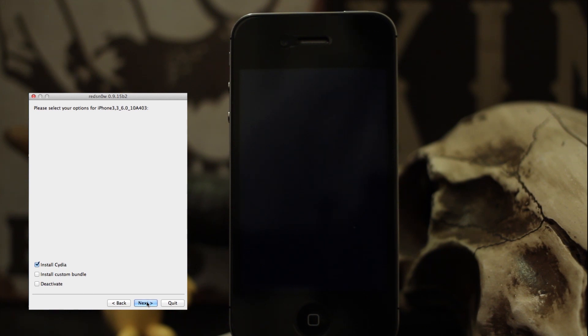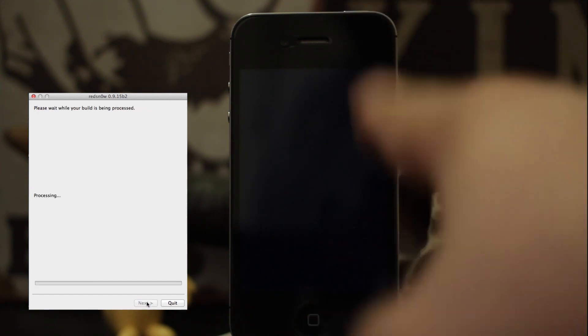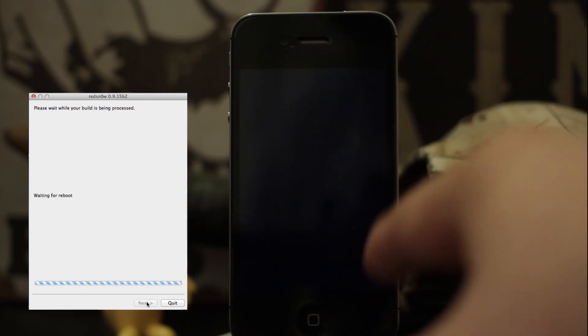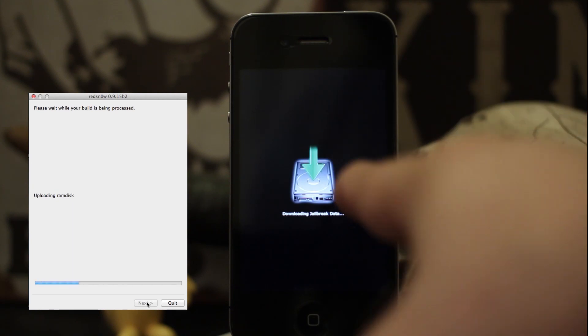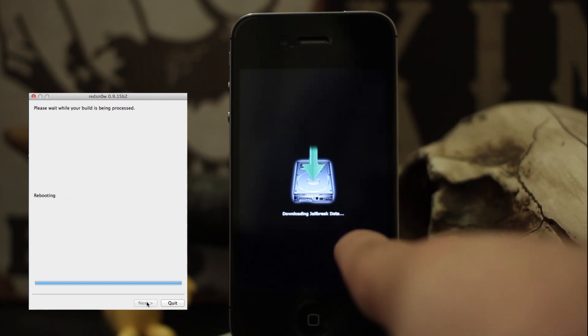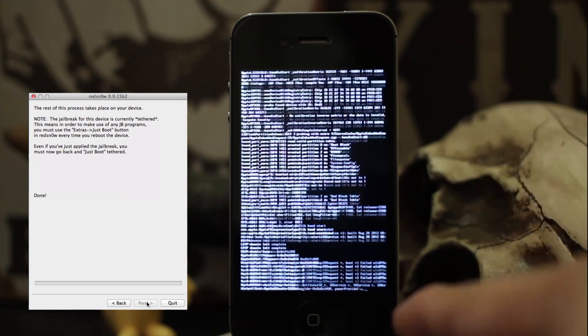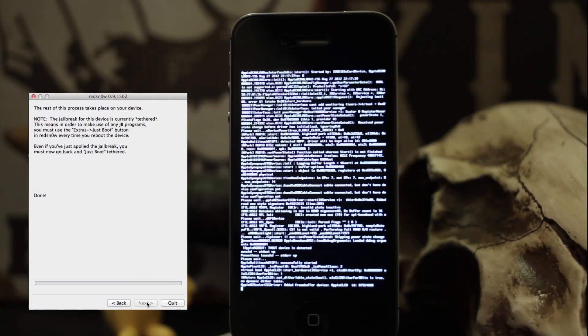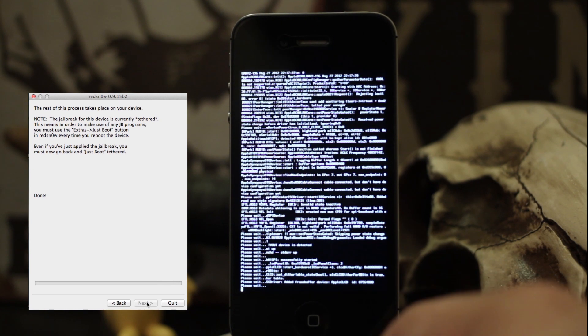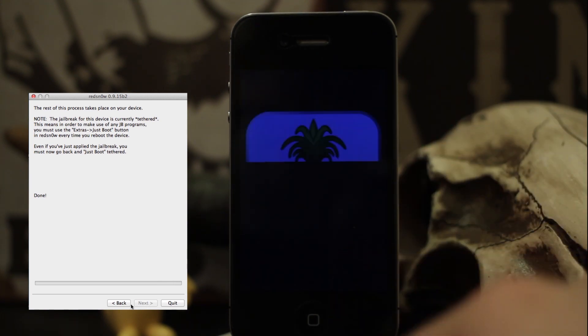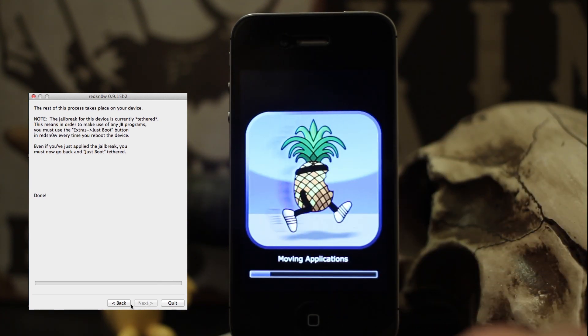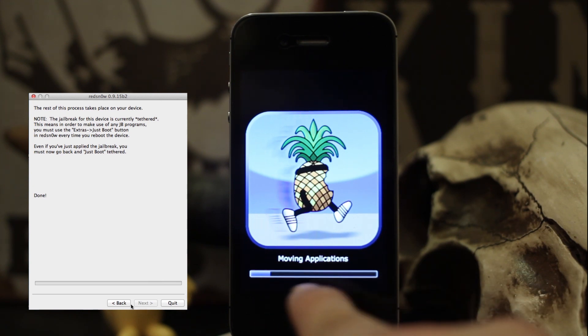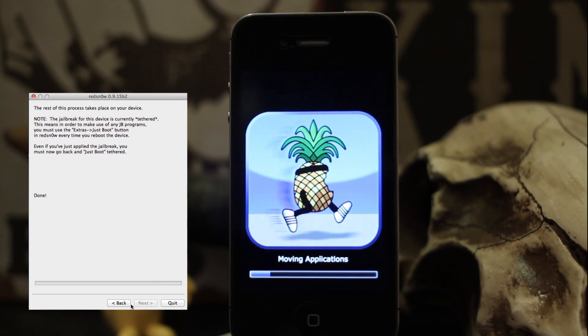This will take a little while, so be patient. I'm going to speed through this, so you don't have to watch the whole thing. Now we have kind of 'the matrix' going down our screen—it's running some code. That's completely normal; just be patient and let it do its thing. Now we should see it moving applications.